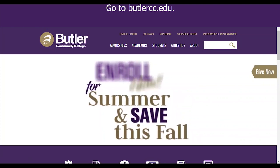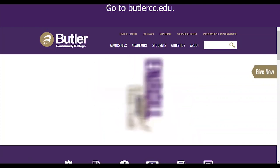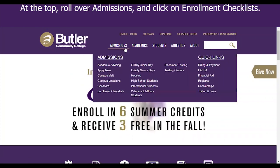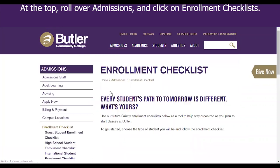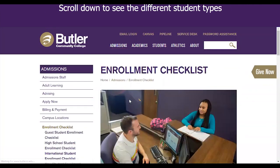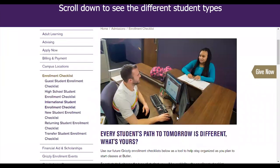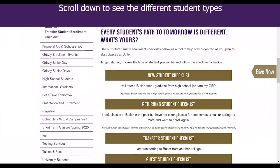Go to butlercc.edu. At the top, roll over admissions and click on enrollment checklists. Scroll down to see the different student types.